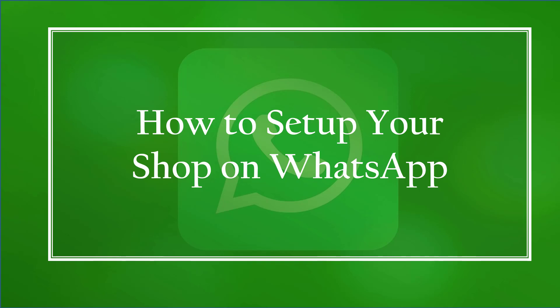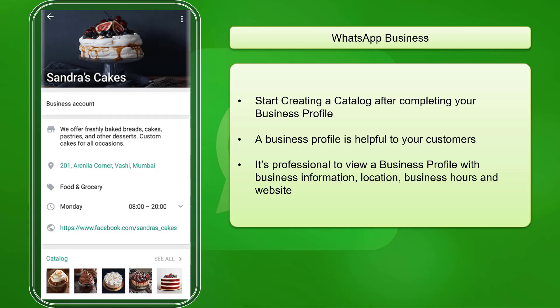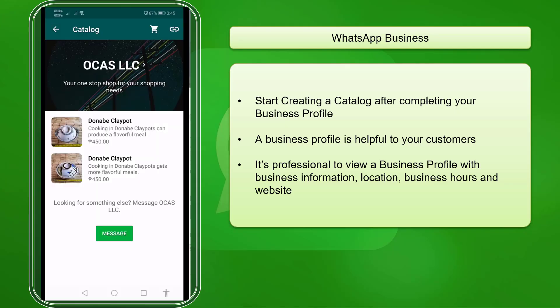Hello guys! In this lesson, we're going to talk about how to set up your shop on WhatsApp. Let's get started! Once you have set up your WhatsApp business profile, you can start selling your products on WhatsApp.